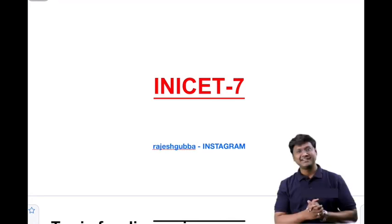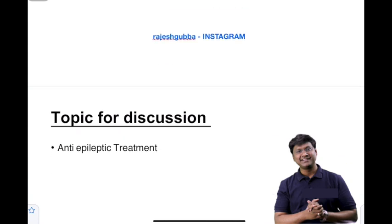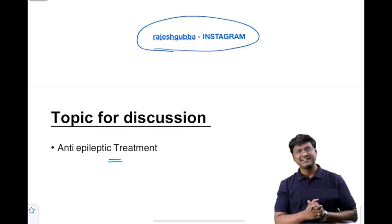I am Dr. Rajesh Gubba, a general medicine educator. I hope you are all following the INICT series. As part of today's INICT revision, the topic for discussion will be anti-epileptic treatment. For learners who have not watched the previous series, please watch it — it will be useful for your upcoming INICT exam. For more MCQs related to general medicine, follow me on Instagram at Rajesh Gubba. Let us start with today's clinical scenarios.